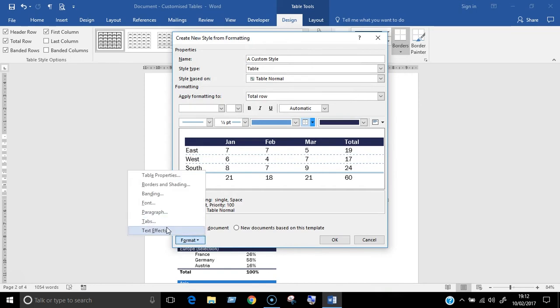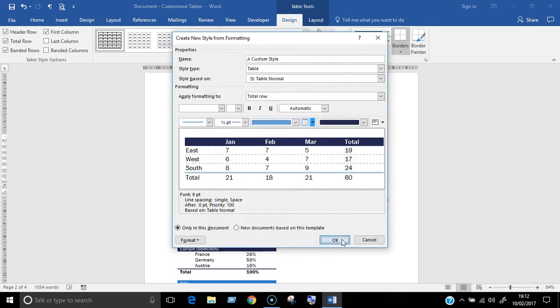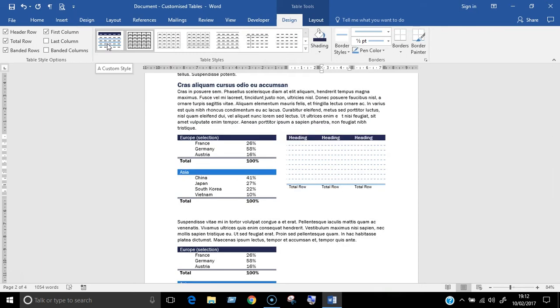Choose text effects if you want to add things like shadow or glow to the text. Click OK to finish and now you're done. So now all you have to do to apply your new style is to select the table and then click on style in the table styles pane.